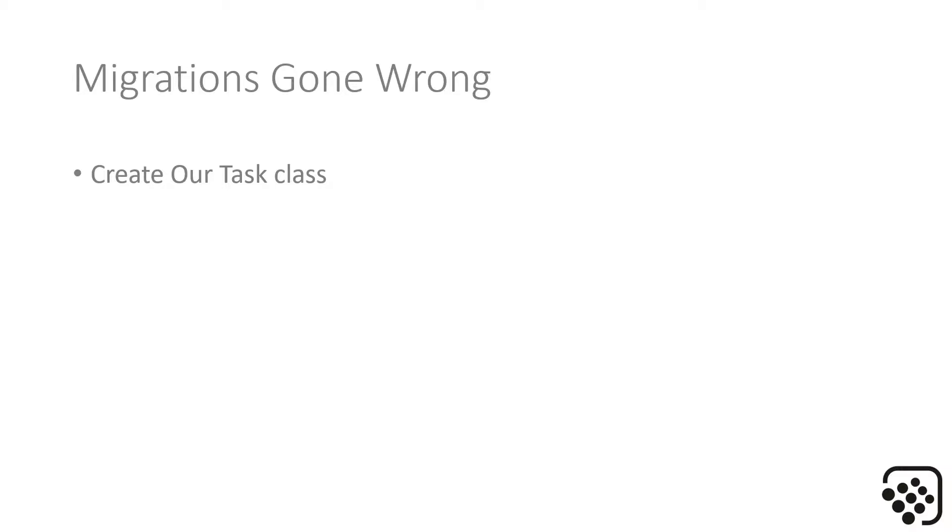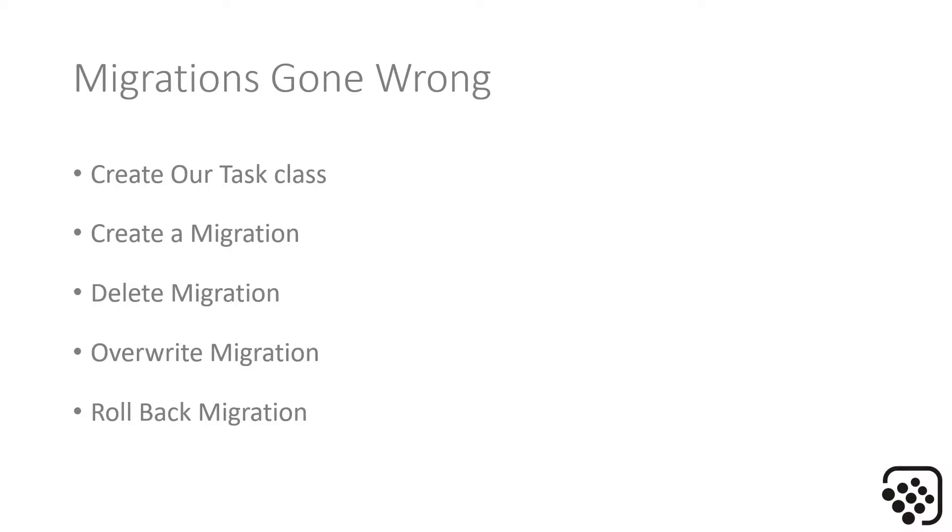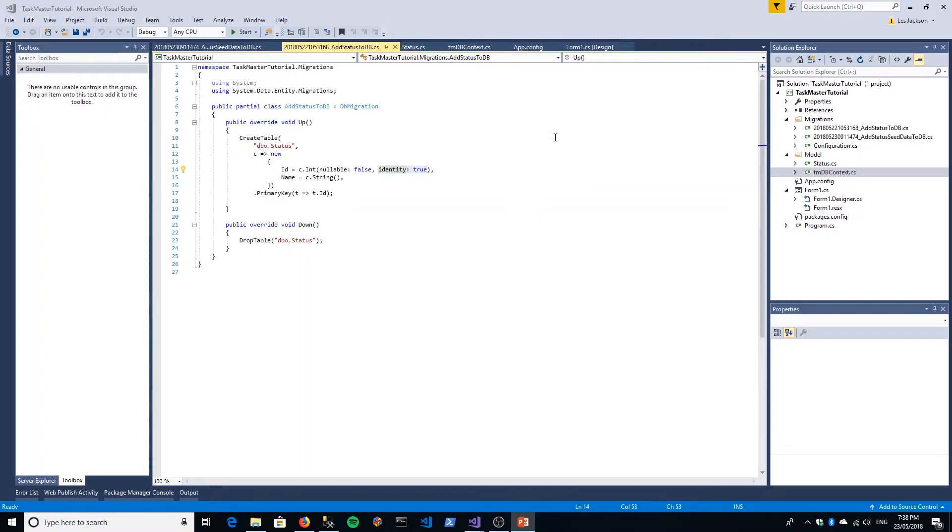In this section we're actually going to create our task class to complete our code first classes that we need to create. We're going to create a migration to migrate it to our database, and then I'm going to show you about deleting, overwriting, and rolling back migrations because I'm going to make a deliberate mistake here. Hopefully you'll spot what that mistake is. I thought I'd cover this because it's something that happened to me and it's something that will happen to you, so you need to know how to do it.